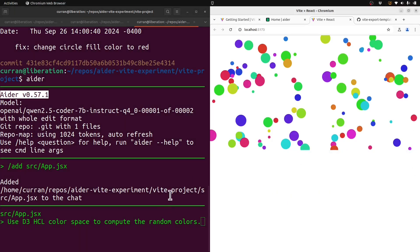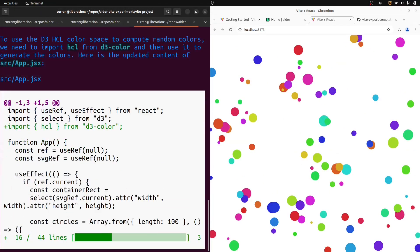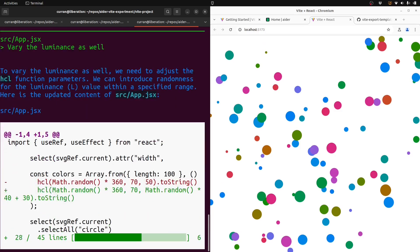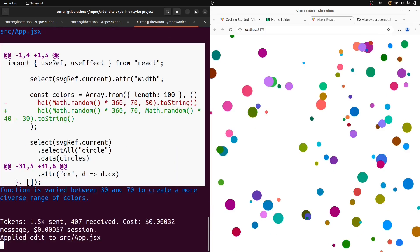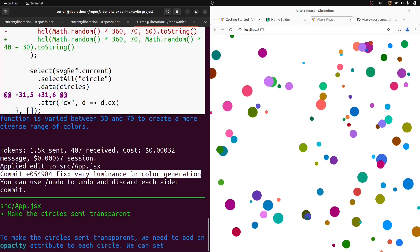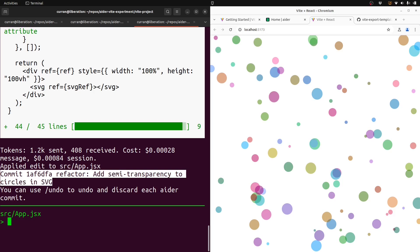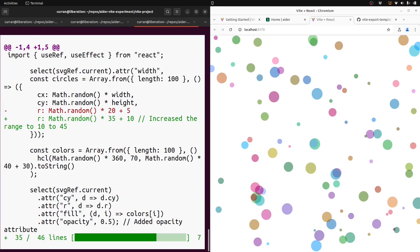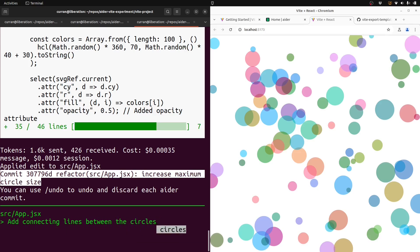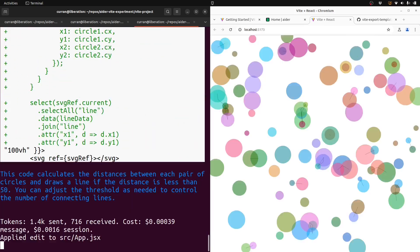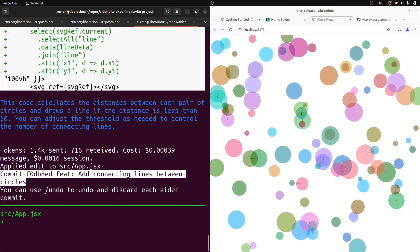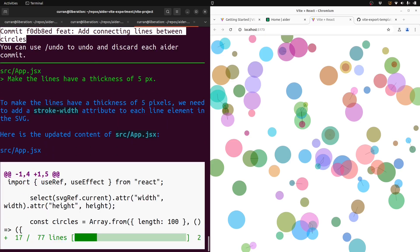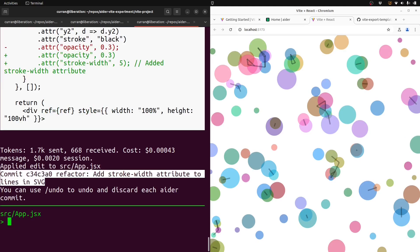And then I asked it to use D3 HCL color space. And it did it. Now vary the luminance as well. Okay, make the circles semi-transparent. Increase the max circle size. That worked. Add connecting lines between the circles. Okay, can barely see them. Make the lines have a thickness of five pixels.